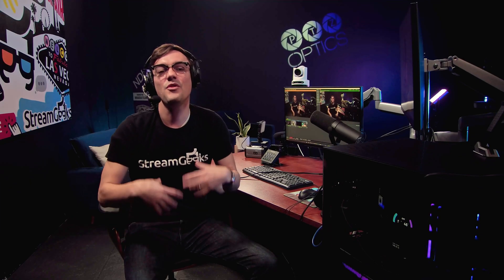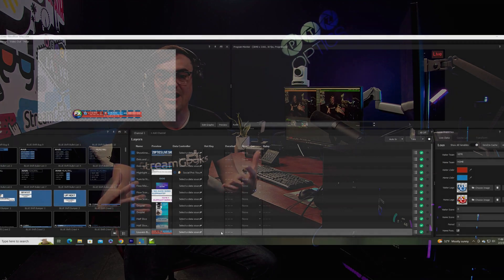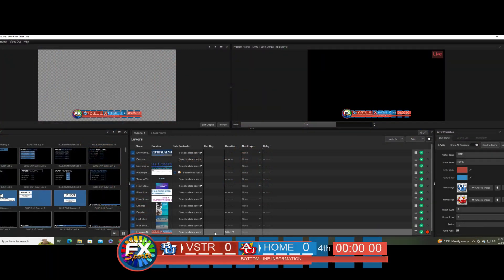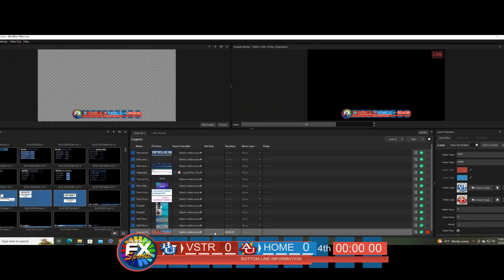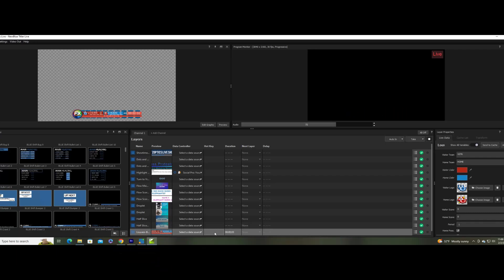Each video in this online course will build upon the knowledge from the previous, so that when you're done with this course, you'll leave with a really good understanding of how to use graphics in your video projects.